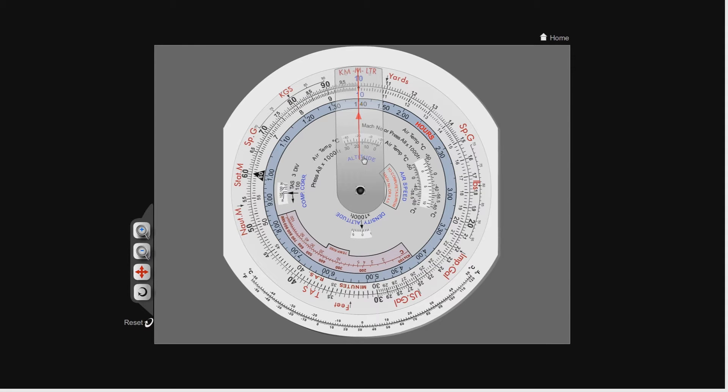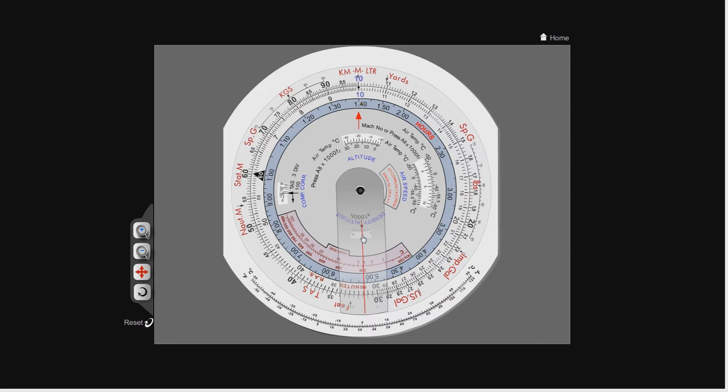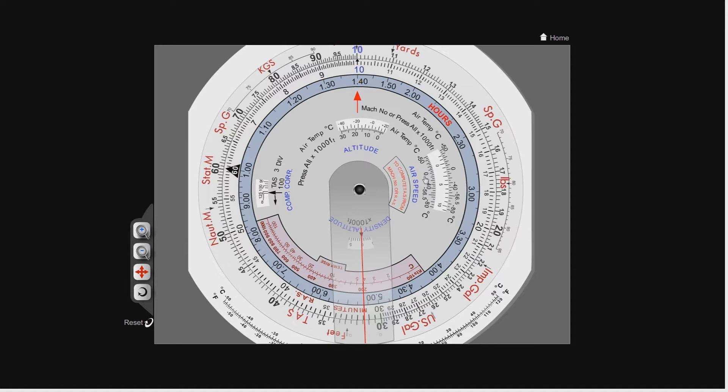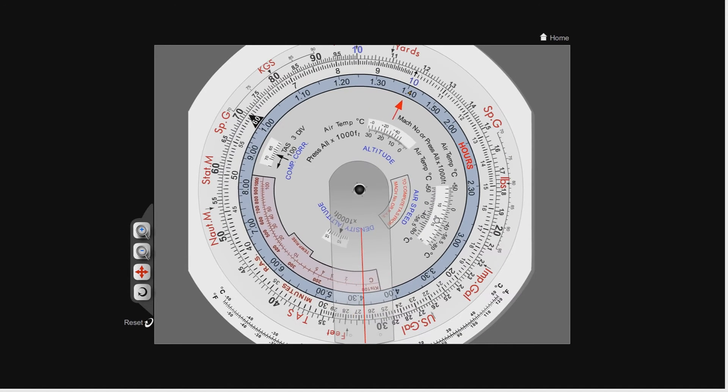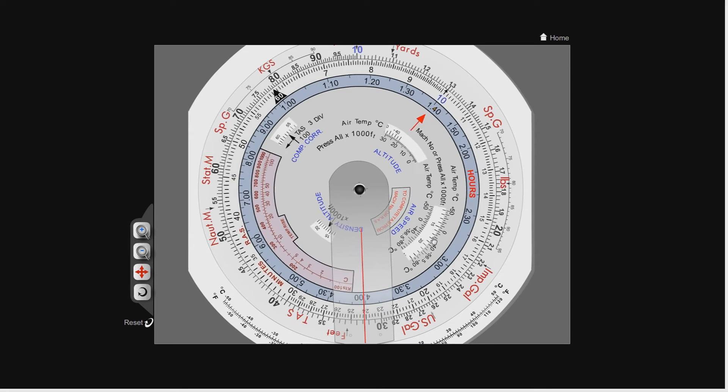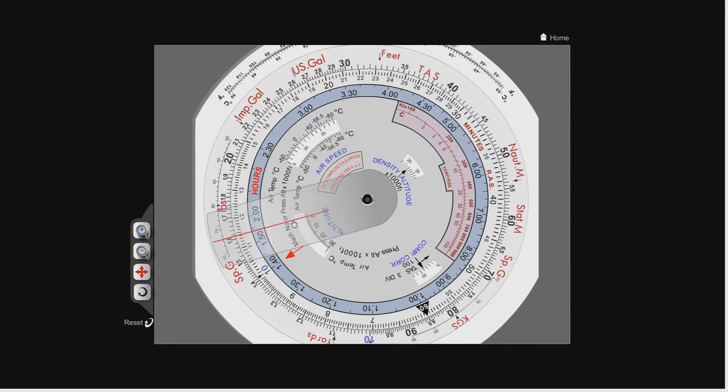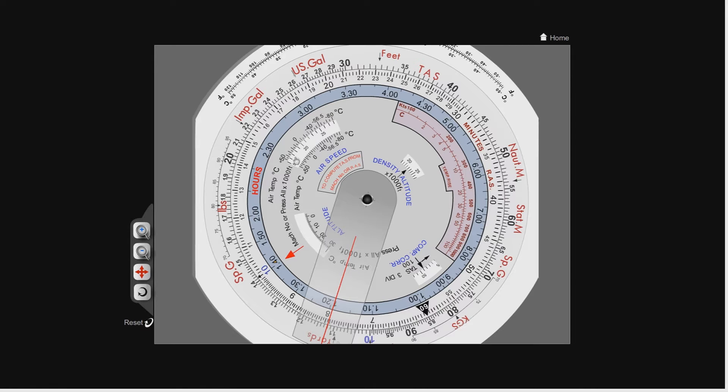Let me give you two fairly simple examples of how to work out compressibility correction. The first one, we're going to say we're at flight level 350 with an outside air temperature of minus 30 degrees Celsius and the calibrated airspeed is 260 knots. What is your true airspeed? Well, I might have to turn this upside down. So now I've got flight level 350.